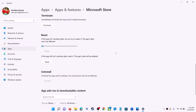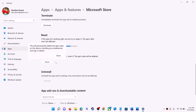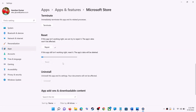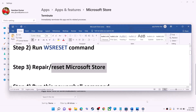If you're still receiving the error message, you can perform a Reset. Click on Reset, then Reset again. After the reset, open Microsoft Store and that should fix the error message.